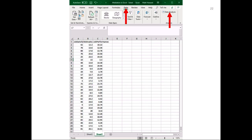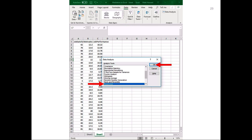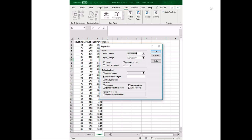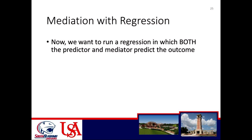Now let's go back to your dataset. Click on the Sheet 1 tab at the bottom — Sheet 1 is where your data is located. Then click on the data tab, go back to data analysis, it should already be at regression, so click regression and push OK. This window should pop up again. Now we want to run a regression in which both the predictor and the mediator predict the outcome.